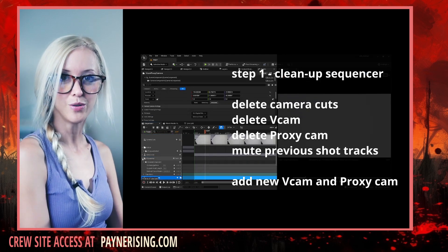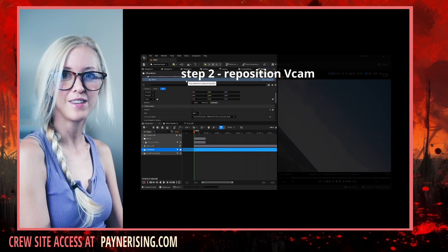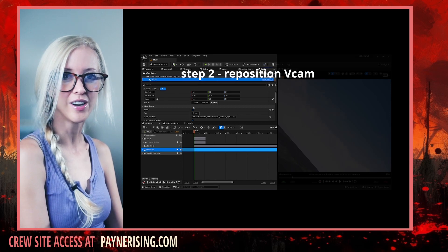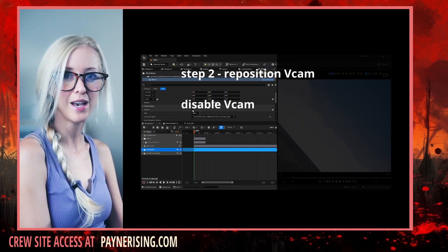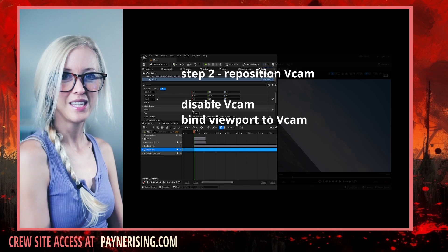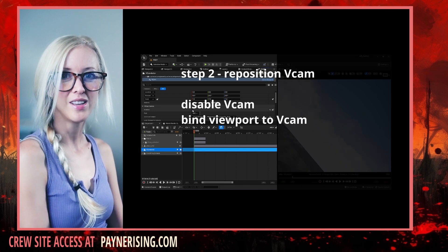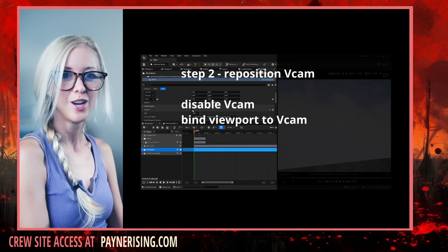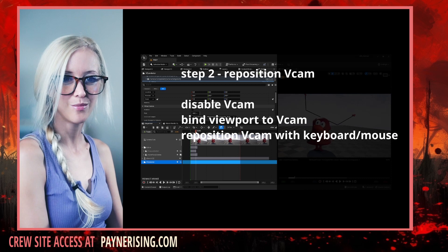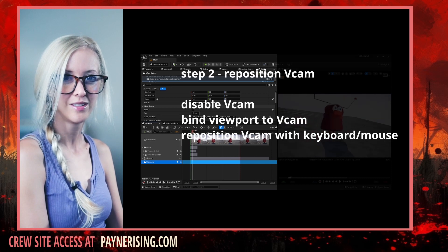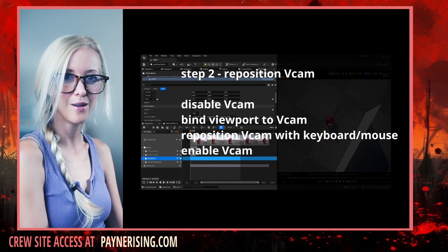Step two, enabling and positioning the vCam camera. Disable the vCam camera. Select the vCam camera in the viewport. Reposition the vCam camera. Enable the vCam camera.